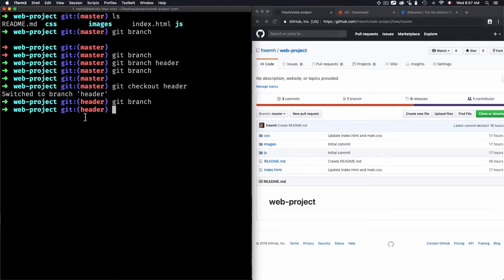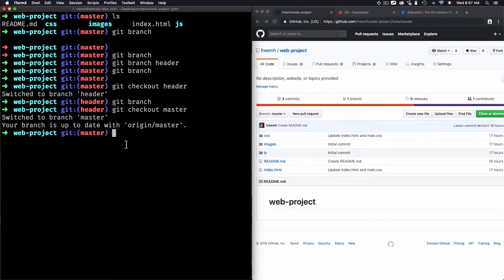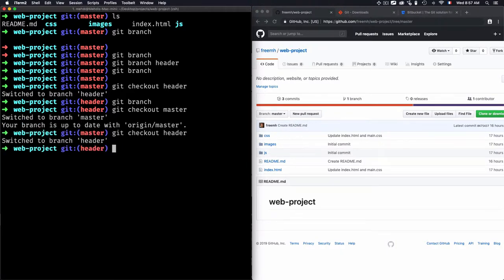As shown in my terminal, it says I'm switching to header. I can also switch back to master — you'll see master is now selected — and if I switch again to header, you'll see that header is the selected one.